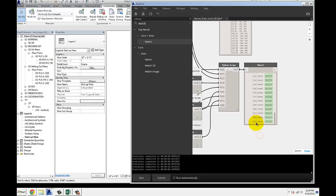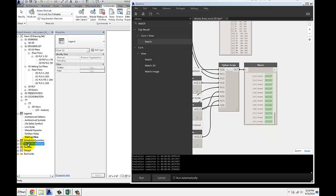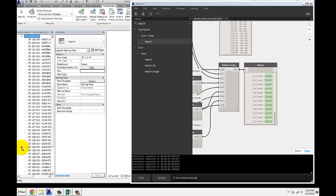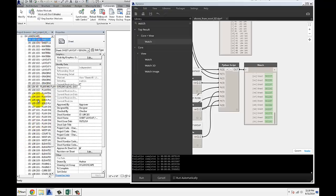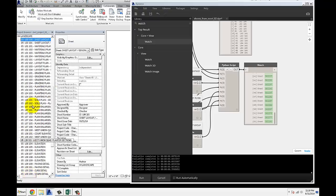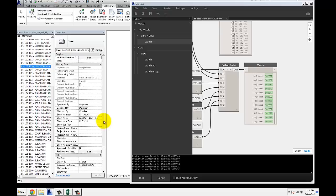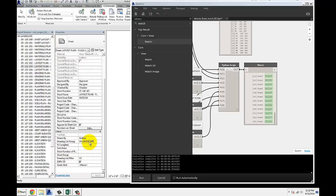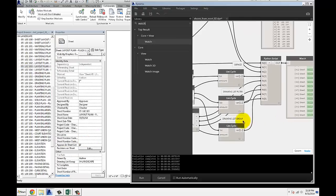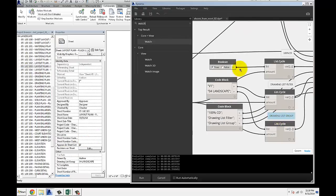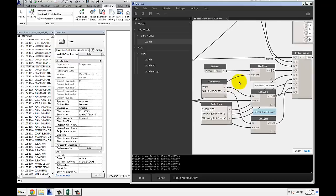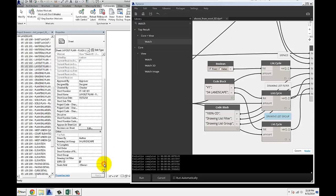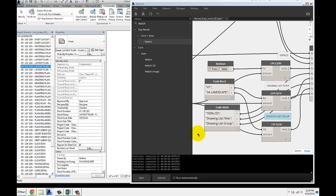It's 54 sheets that I created and if I go to my sheets over here under 04 landscape which is the group that I put it in, here are all my sheets. They also have this 100% CD parameter checked on and the drawing list filter set to V1 and the drawing list group set to landscape 04. Those are the inputs that I specified. 100% CD parameter was a checkbox, so I used the true false boolean to get that. Don't forget that inputs have to be of specific type.